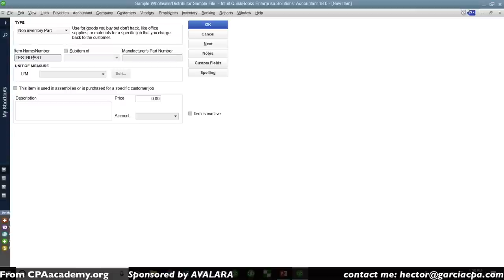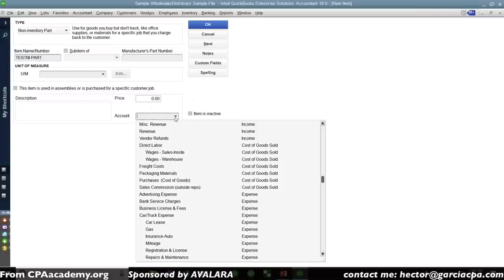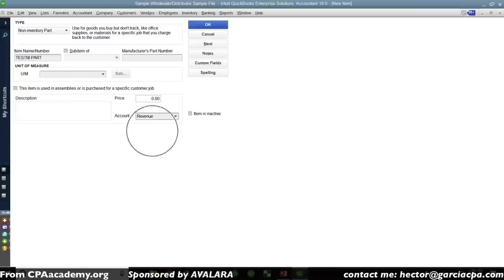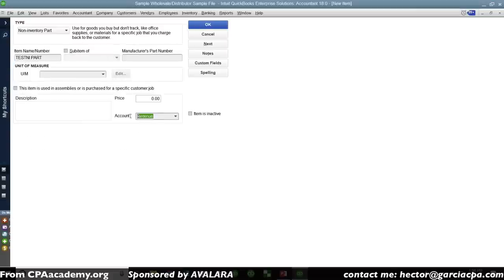When you create a non-inventory part, you have a choice to use more than one account, but you have to hit a checkbox. By default, it only allows you to affect one account — in this case, the revenue account. If I don't select a different account, this account will be affected on both sales and purchases. We're going to leave it as-is for now, affecting one account, and give it a price of $100.